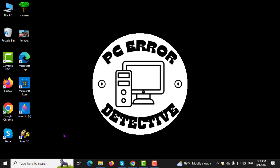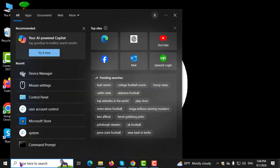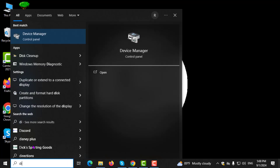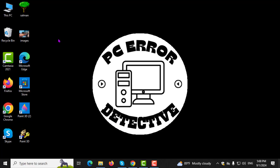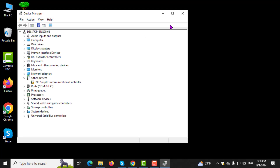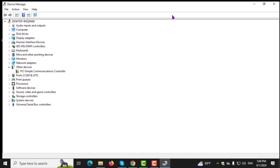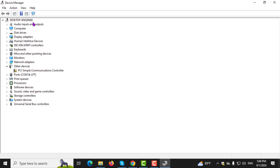Step 1. First, click on the search box in the taskbar and type Device Manager. Step 2. Next, click on Device Manager from the search results to open it.